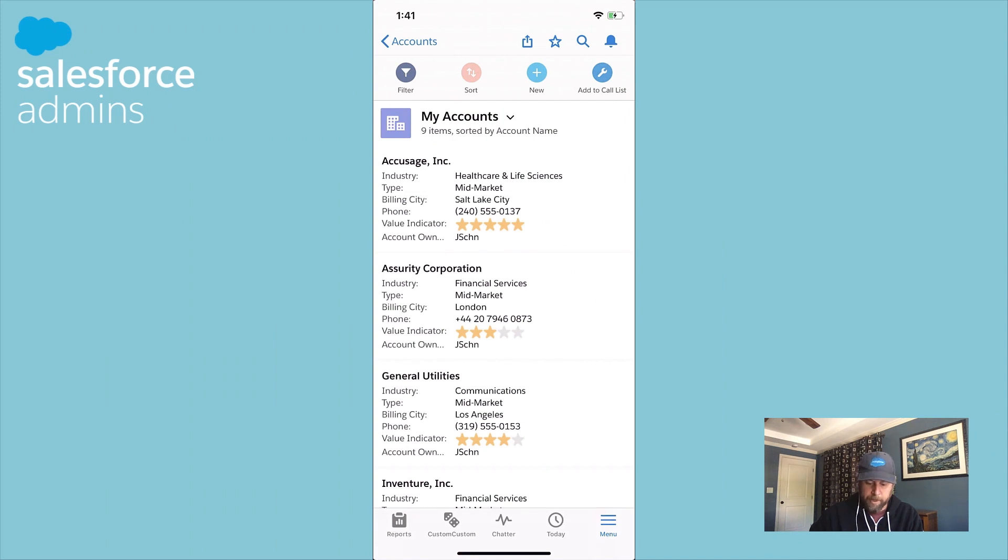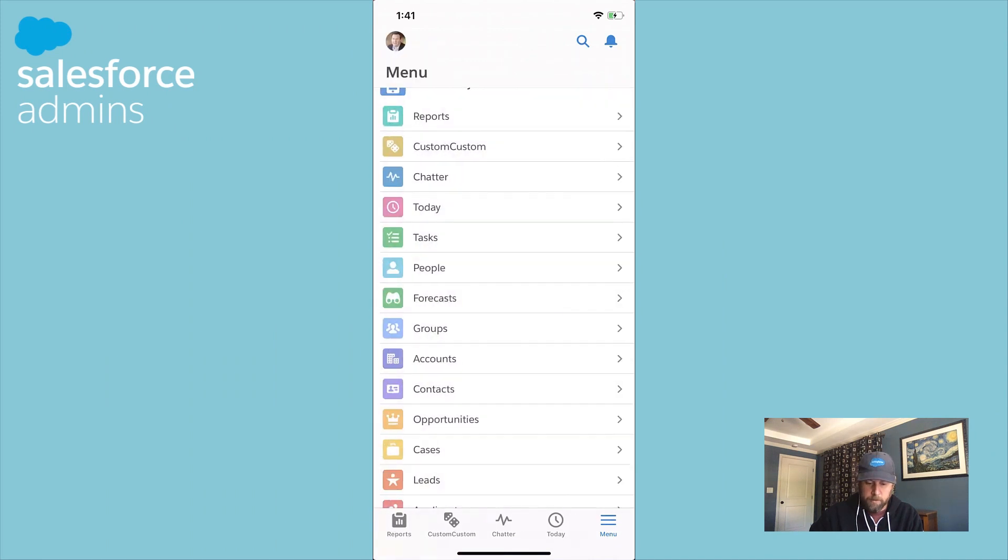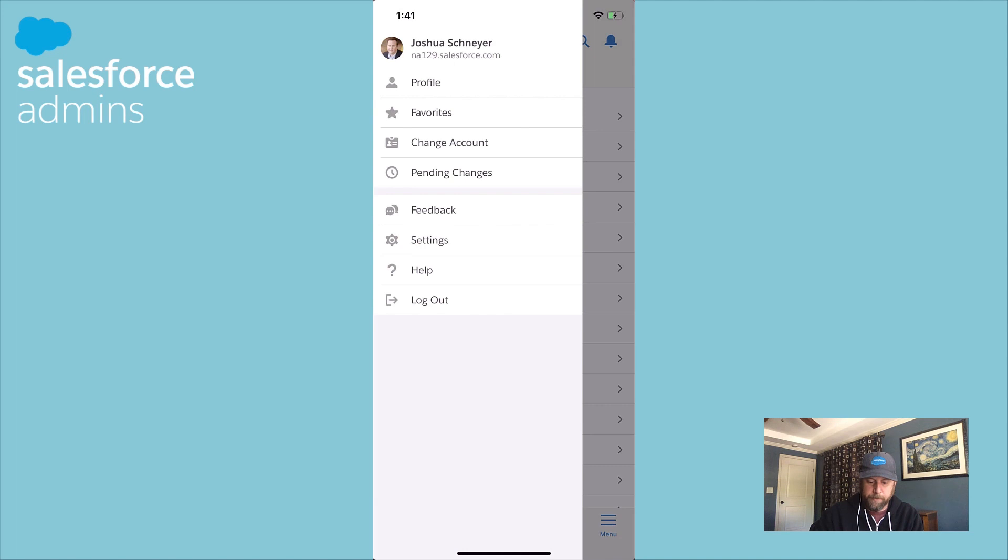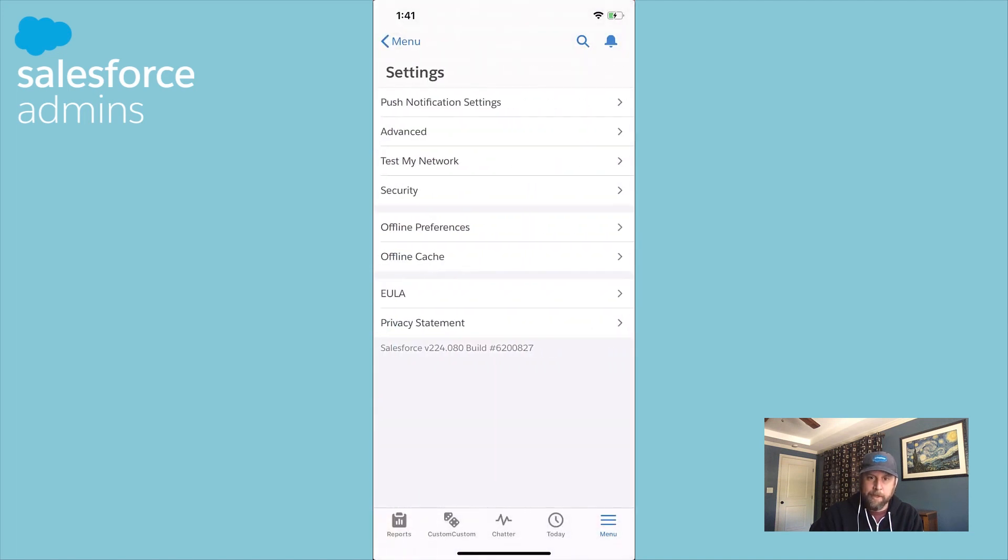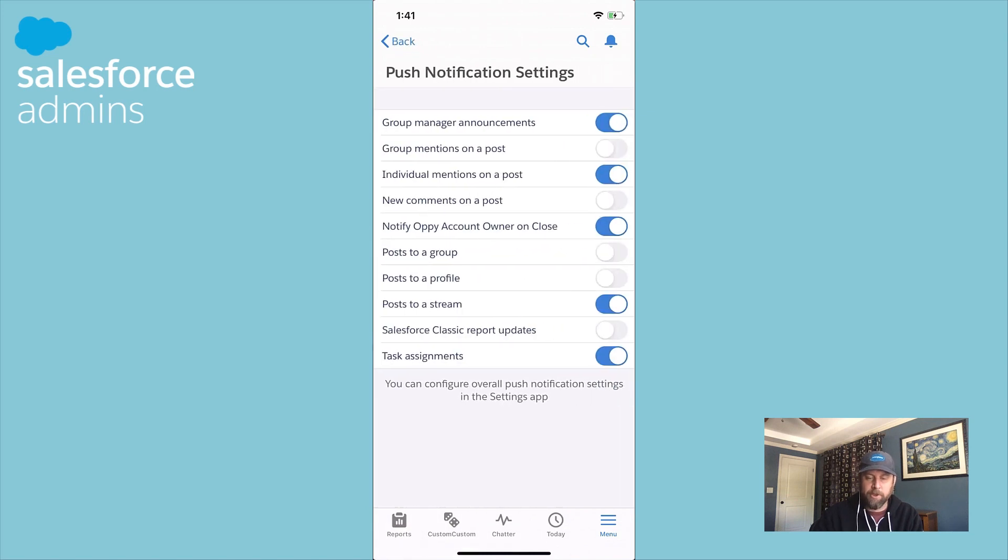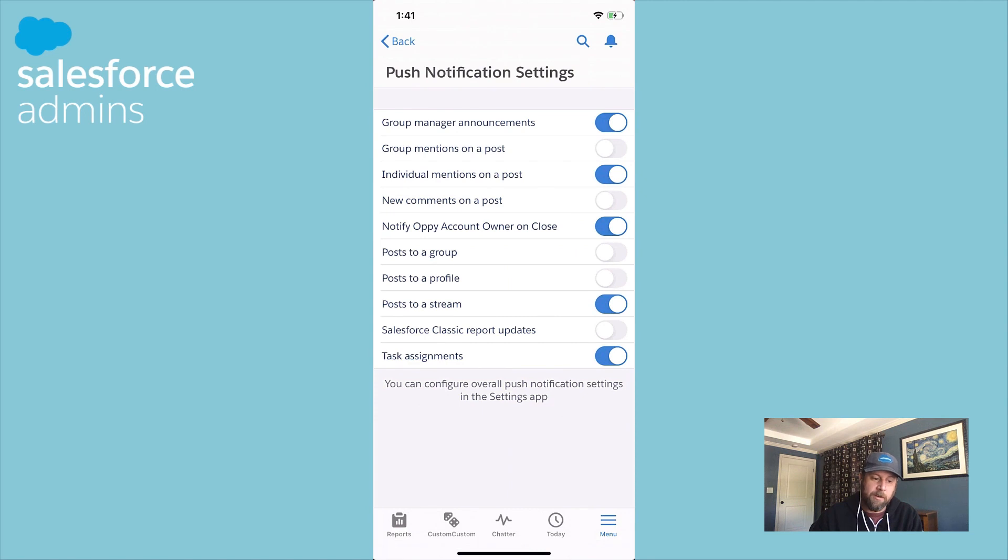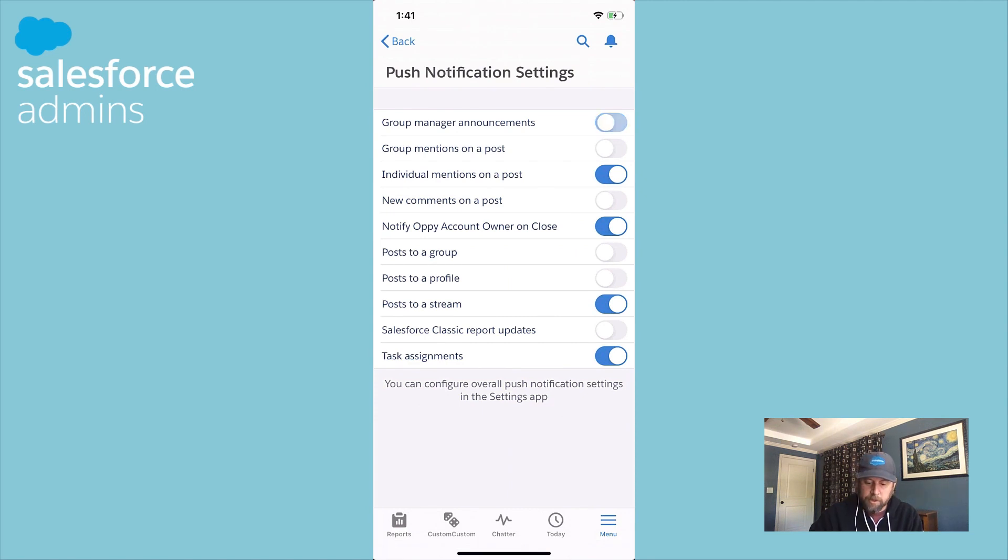And we'll tap on Menu. Then we could tap on our user avatar. Here we'll see an option for settings. Then we can tap on push notification settings. This screen will show us all the notification types, both standard and custom that have been configured in your org. And our users can toggle those on and off as they please.